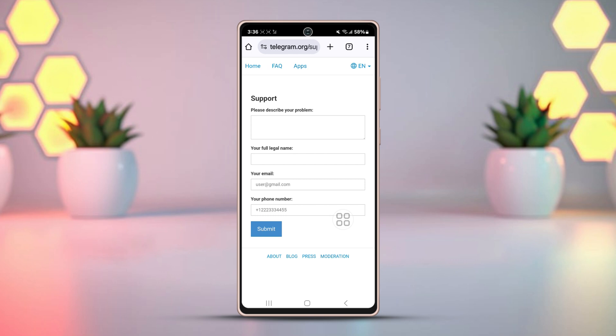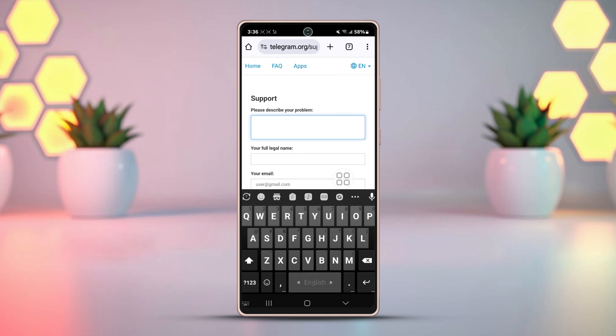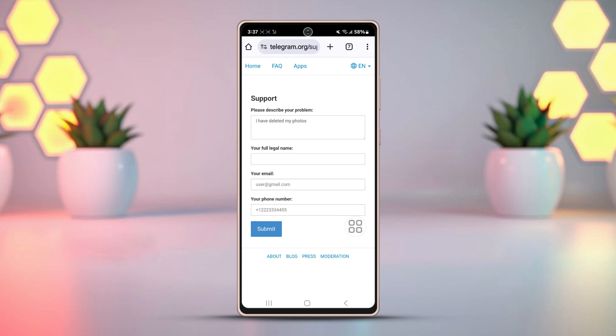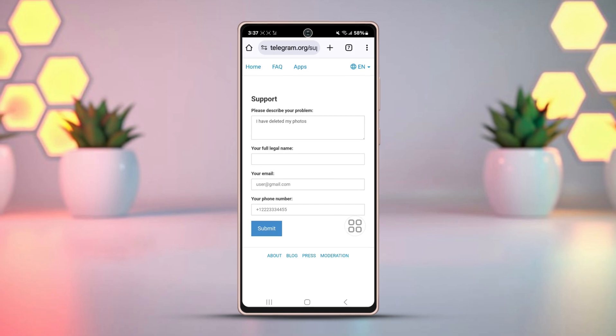In the description box, describe your problem. For example: 'Hi Telegram team, I have deleted my photos and videos but I am not able to recover them. Please help me recover my photos and videos.' Then add your valid email and phone number — Telegram will contact you using either of those. After that's done, tap Submit. Telegram will reach out to you in 48 to 72 hours and help you recover your post or story.